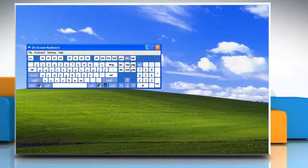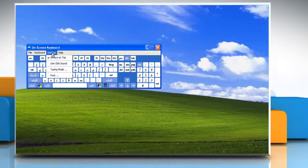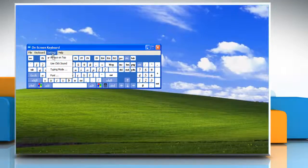To add a click sound, click the Settings menu, and then click Use Click Sound.